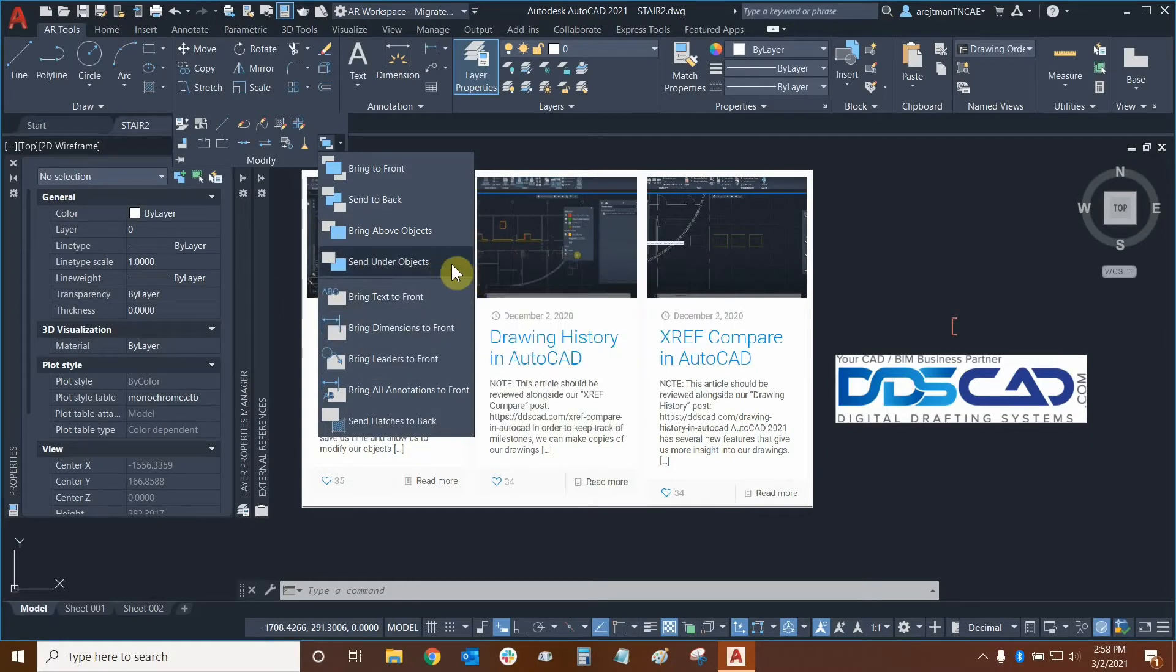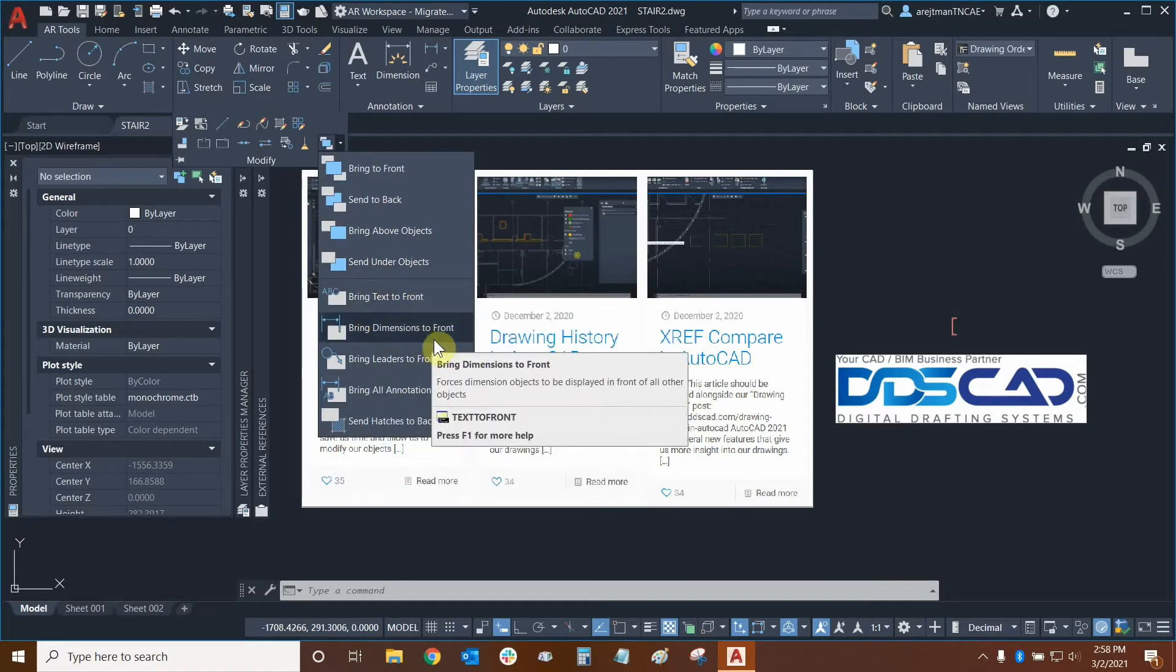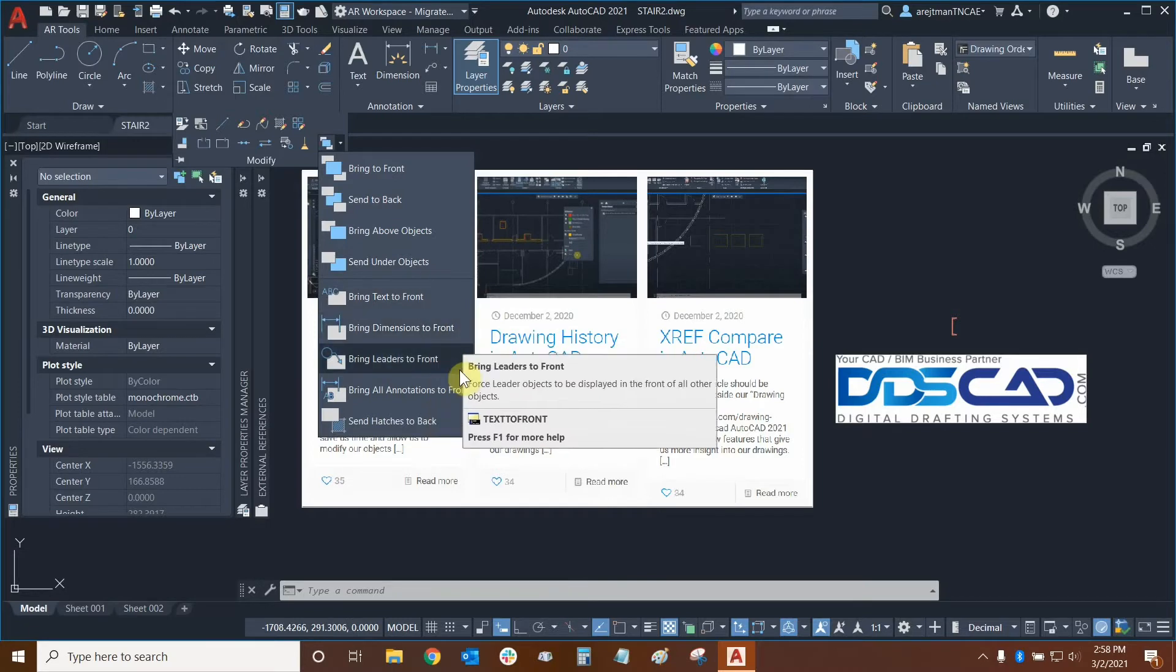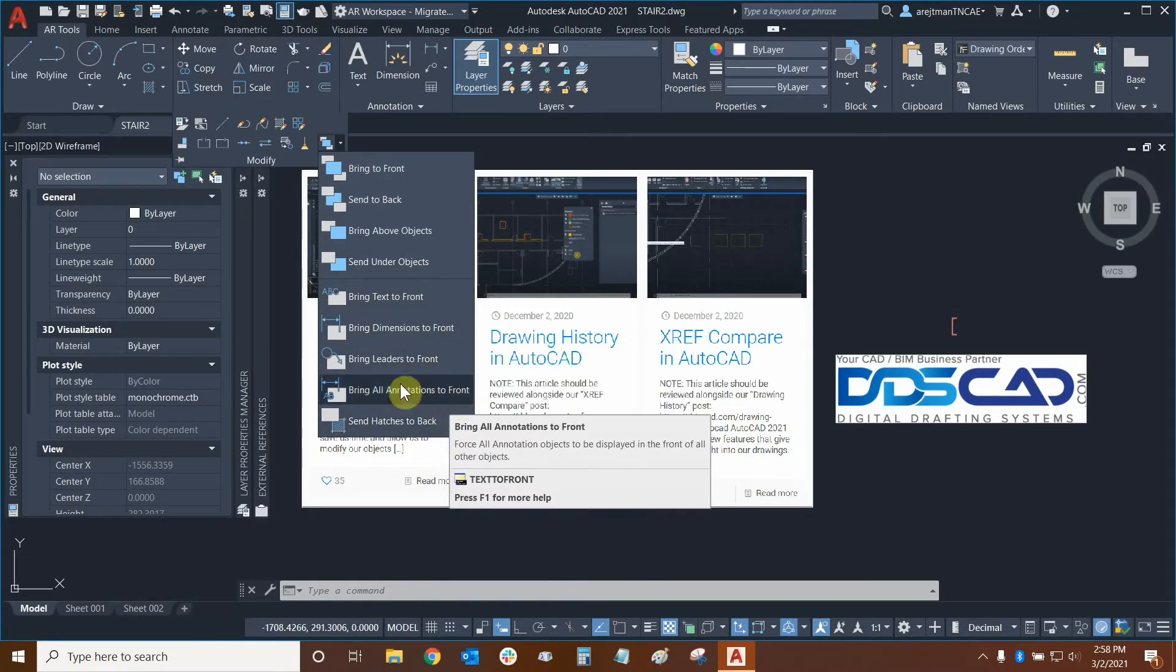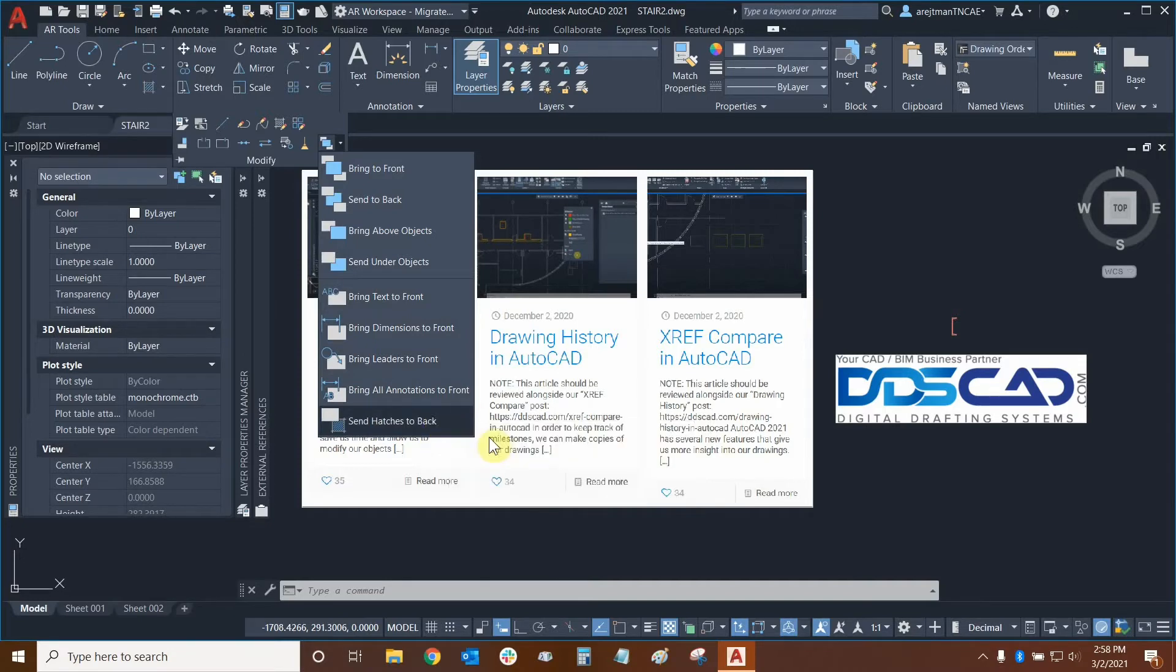The actual layers are in the layer manager. And we also have some very important shortcuts right here. We can bring our text to front, we can bring dimensions to front as well along with leaders, all annotations, and we can send our hatches all the way to the back with just a few clicks.